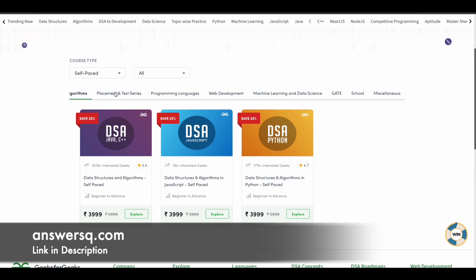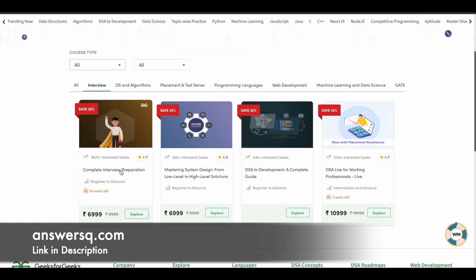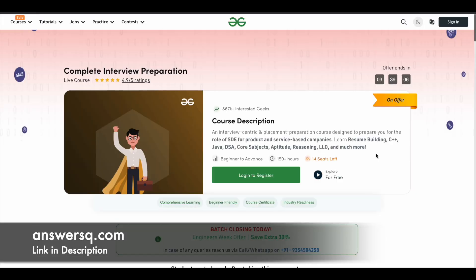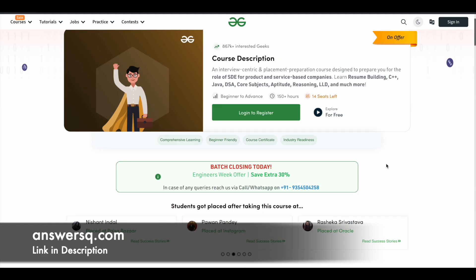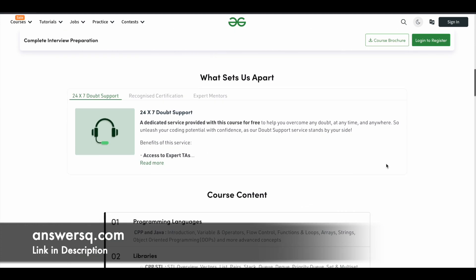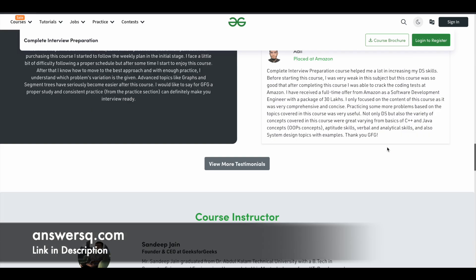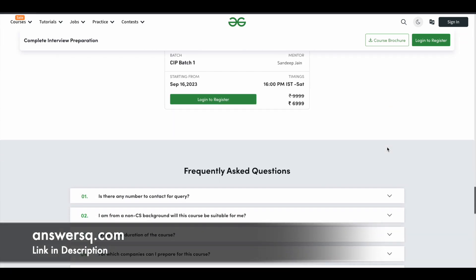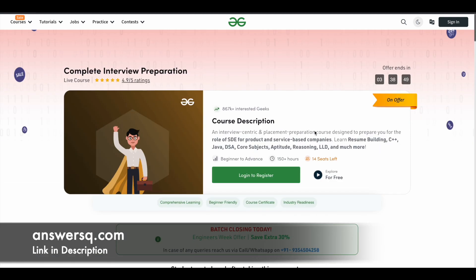Let me choose one course — let's go with the Complete Interview Preparation course, which is one of the most popular courses on this platform. On the course page you can get all the details about the course, like how many hours of content is available and what you can learn — everything is listed there.